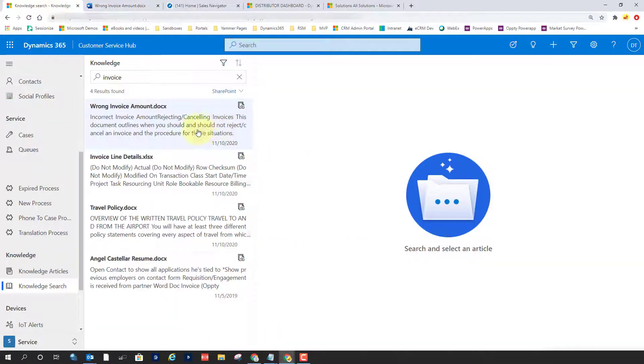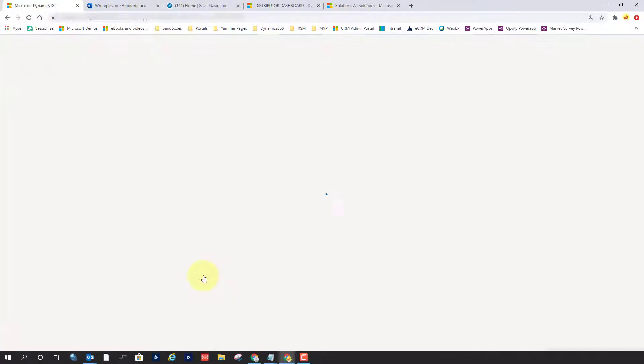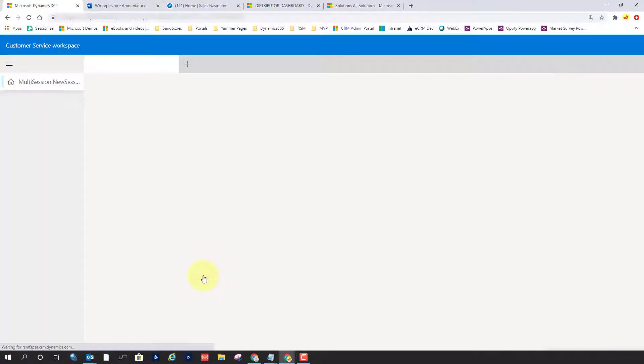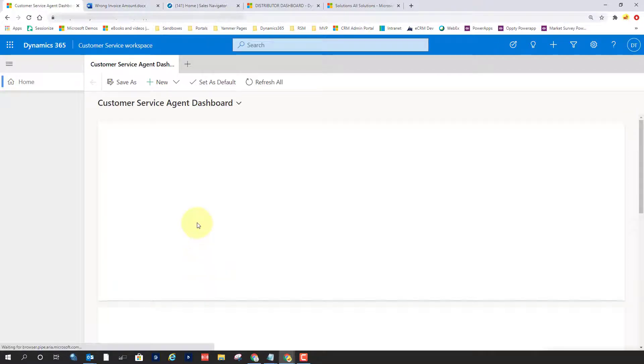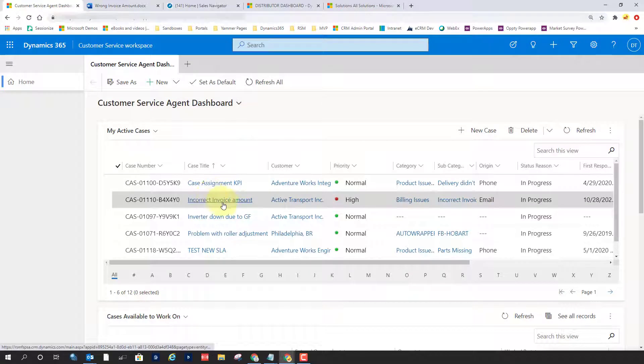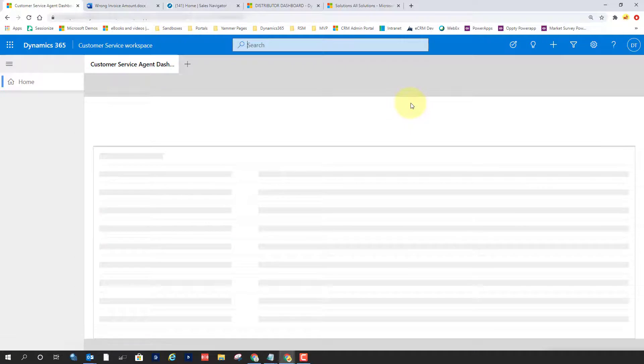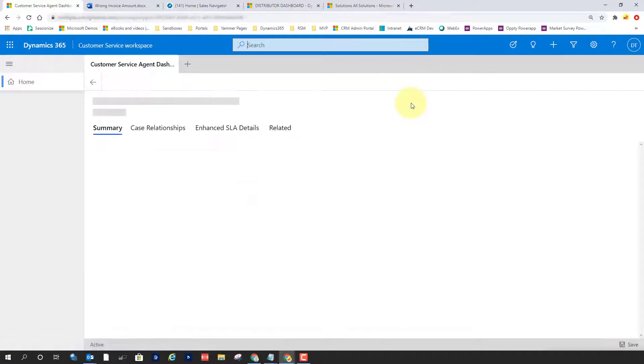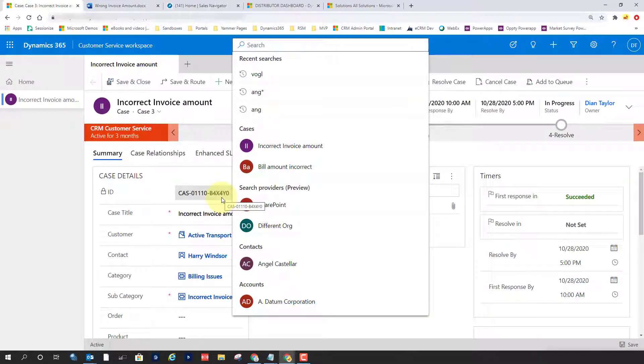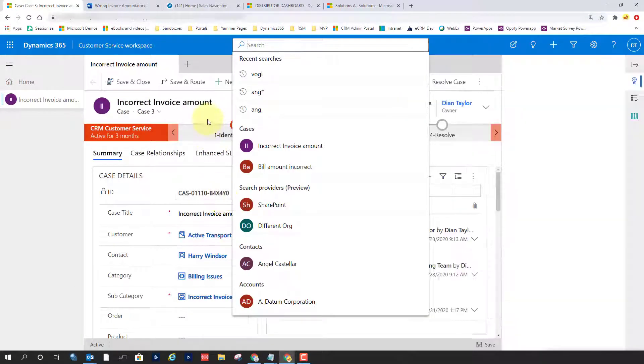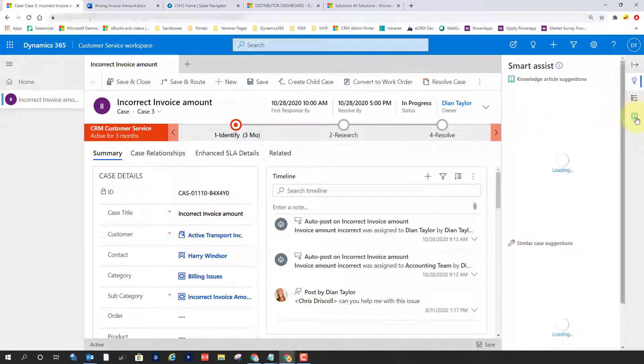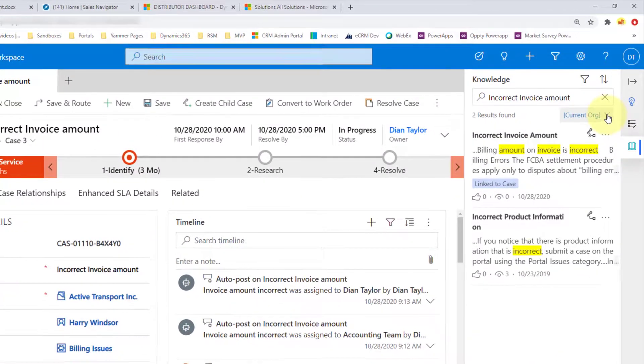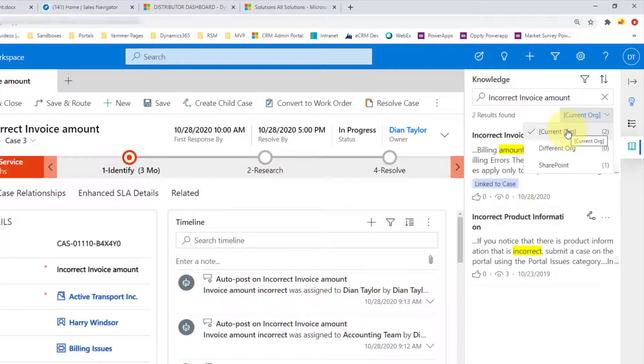One more place that I want to show you where this is available is in the new customer service workspace app, which also is still under preview. So let me just go ahead and hit shift and then open that record. And if I go here to smart assist to my knowledge base search, again, we can see here that ability to look at outside sources for content as well.